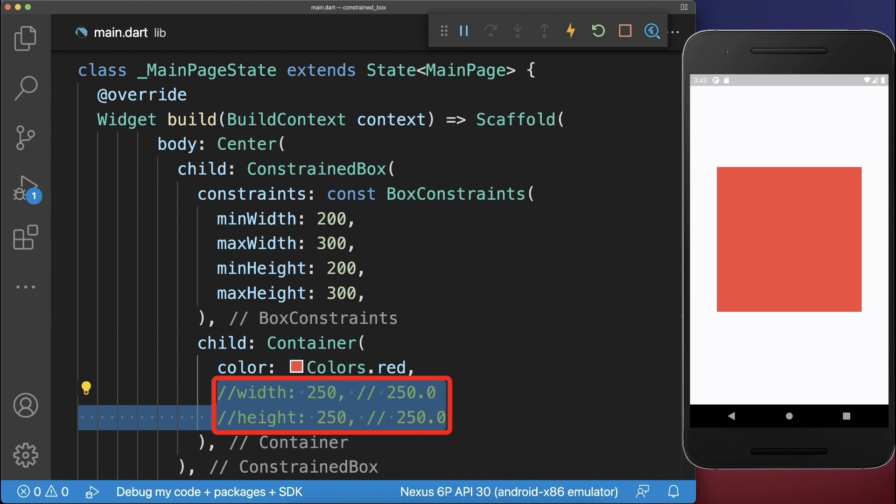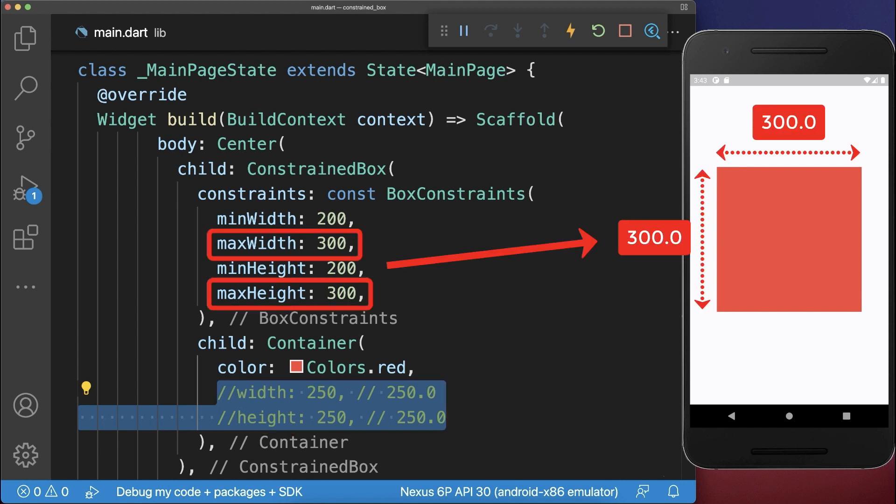For the case that the child widget doesn't use or specify any width or height, then it will take the maximum width and height of the parent widget constraints.